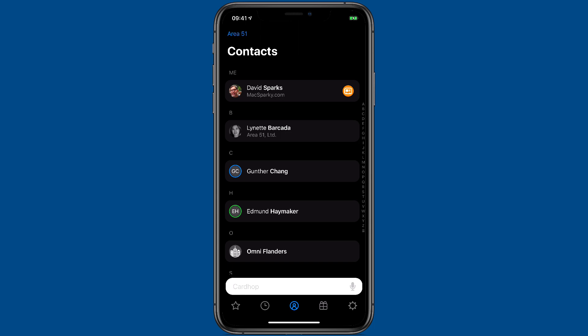CardHop has some crazy powerful Siri Shortcuts integration that anyone can do. Let me show you.